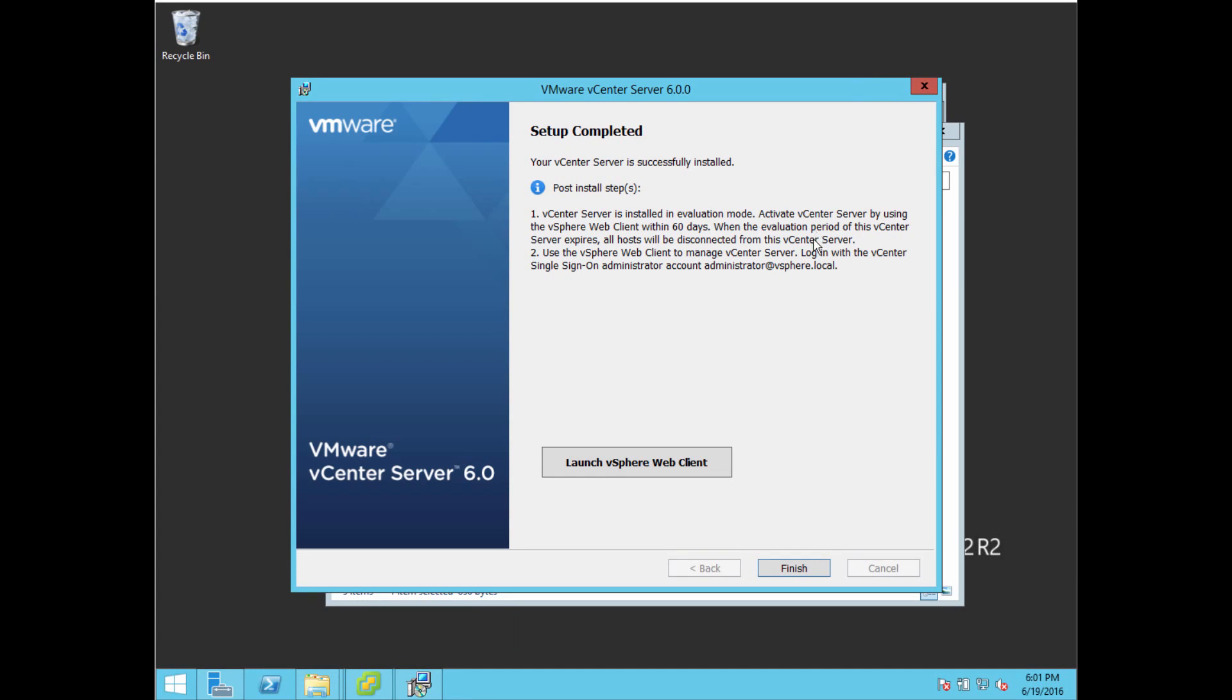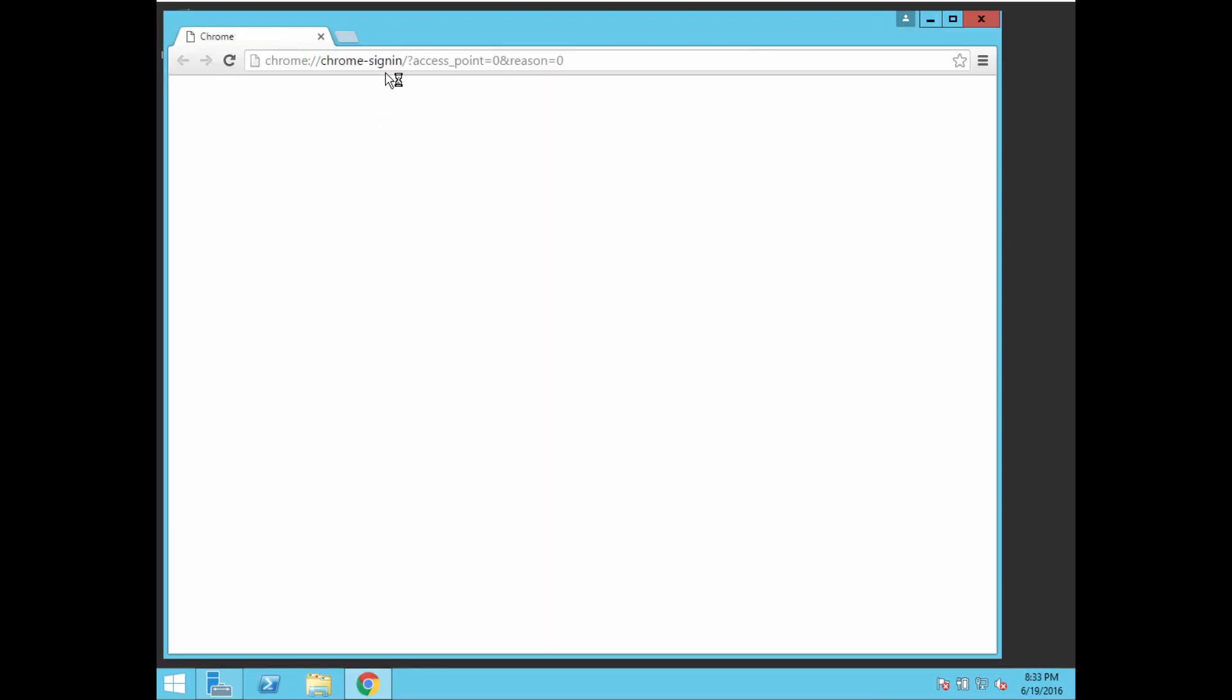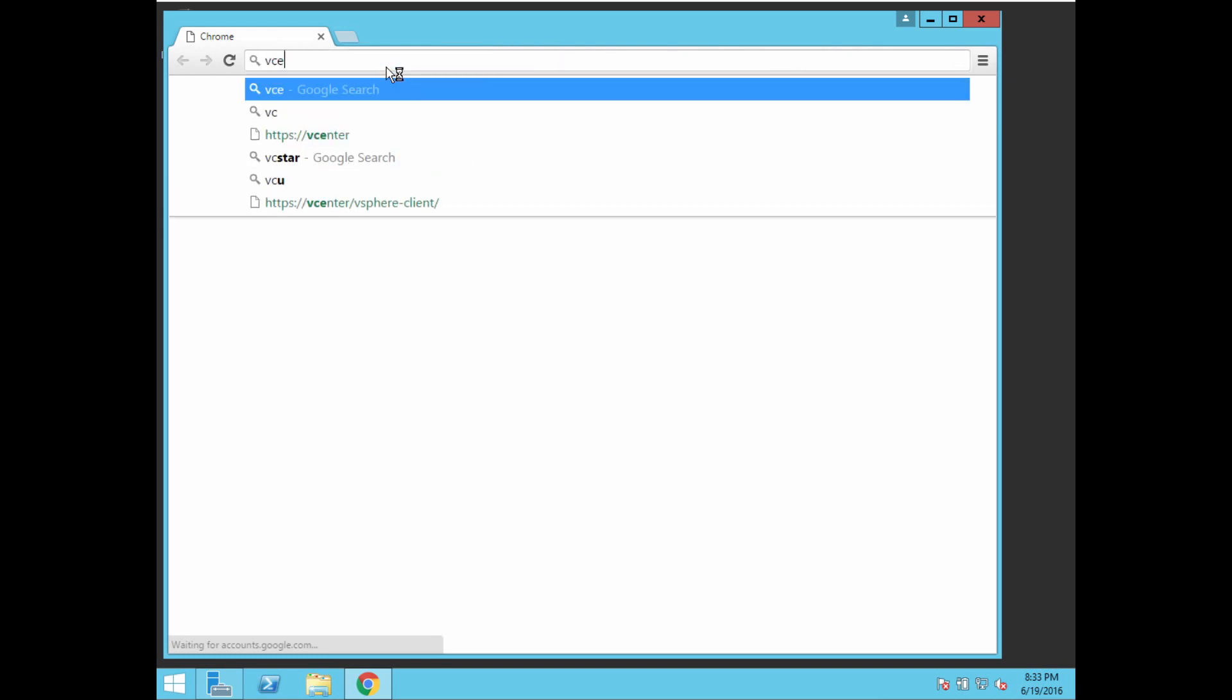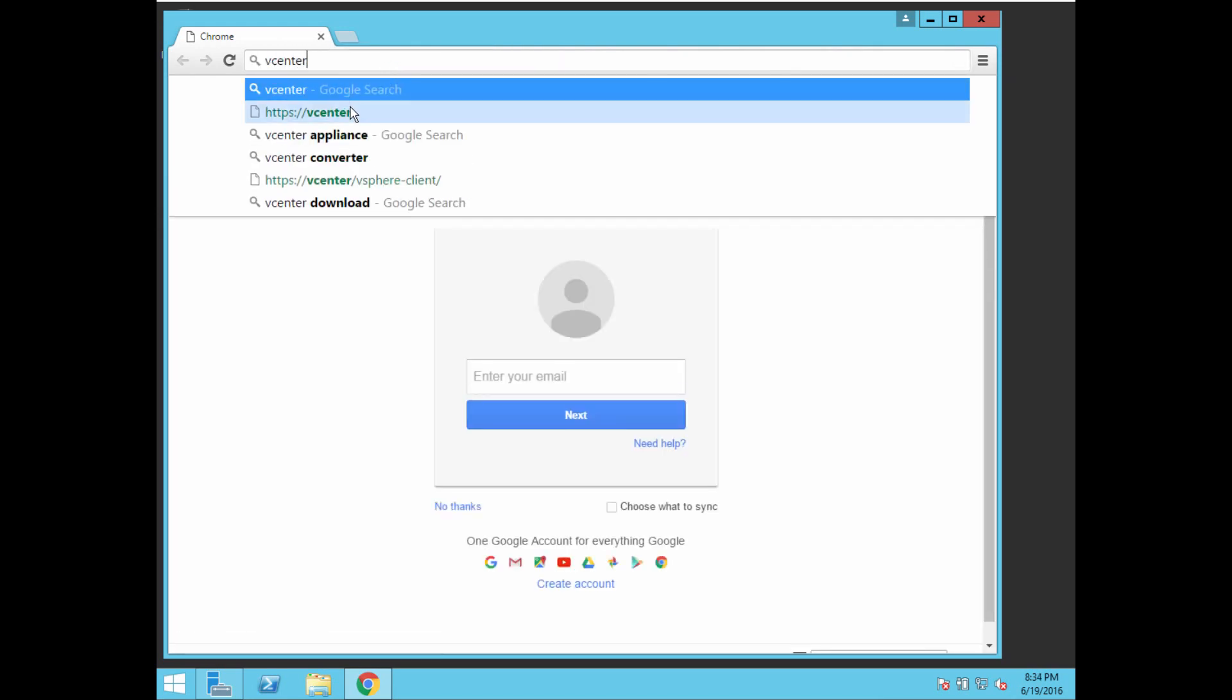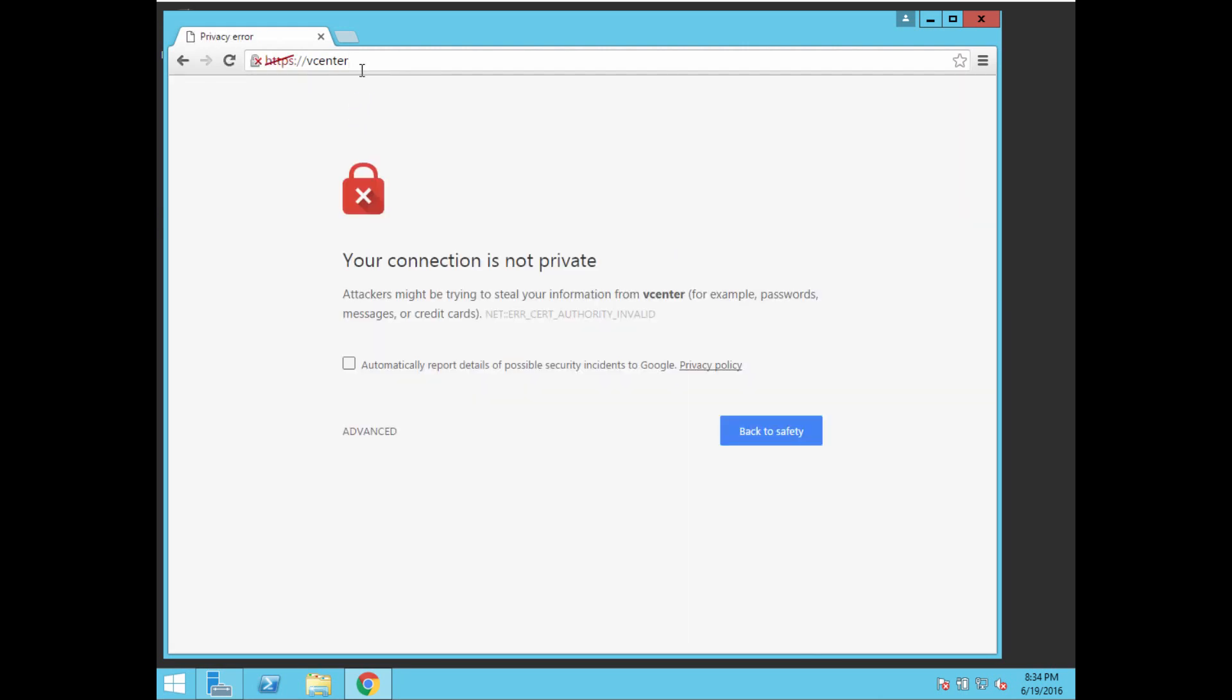It does take a few minutes for the installation to finish. Once it's done, you can click launch vSphere web client here. It'll launch in whichever browser is your default browser. I usually like using Chrome, so I just open up Chrome. You type in your hostname, your localhost. You can either type in localhost or your fully qualified domain name.